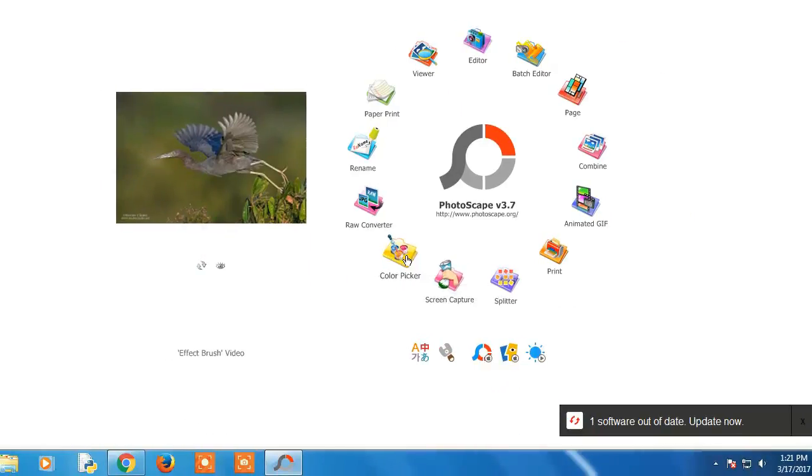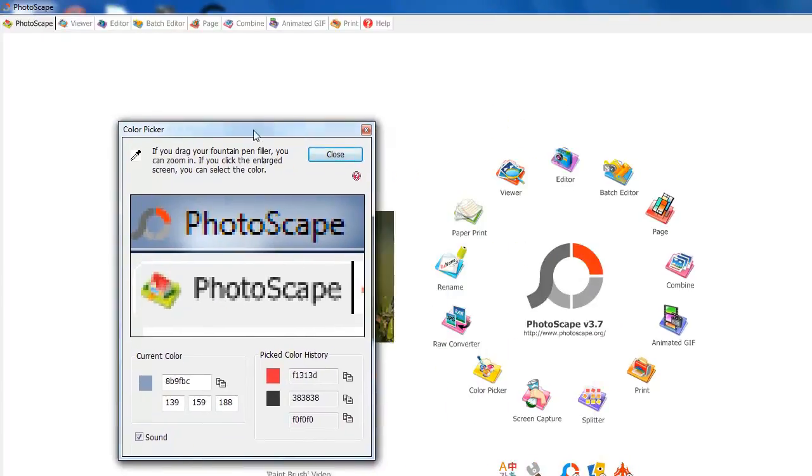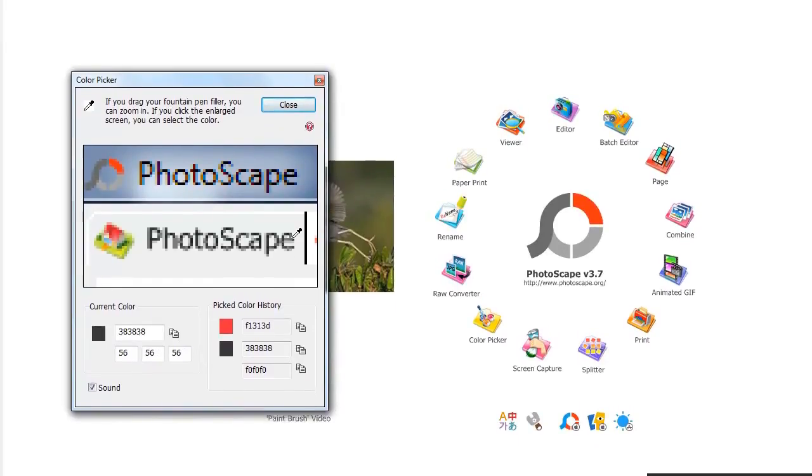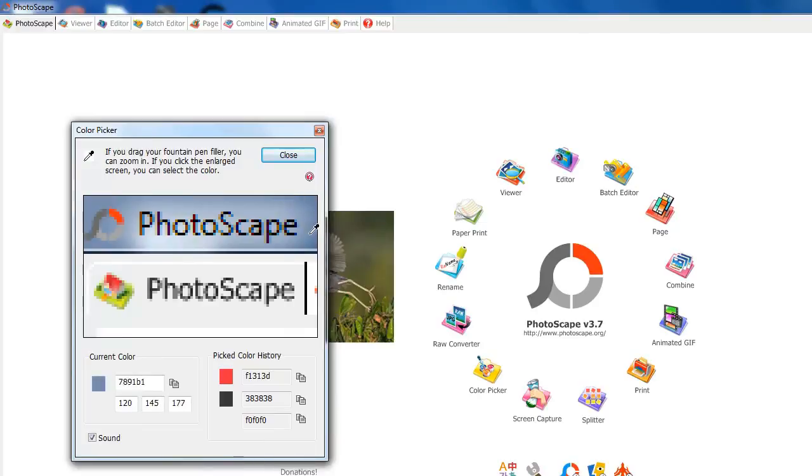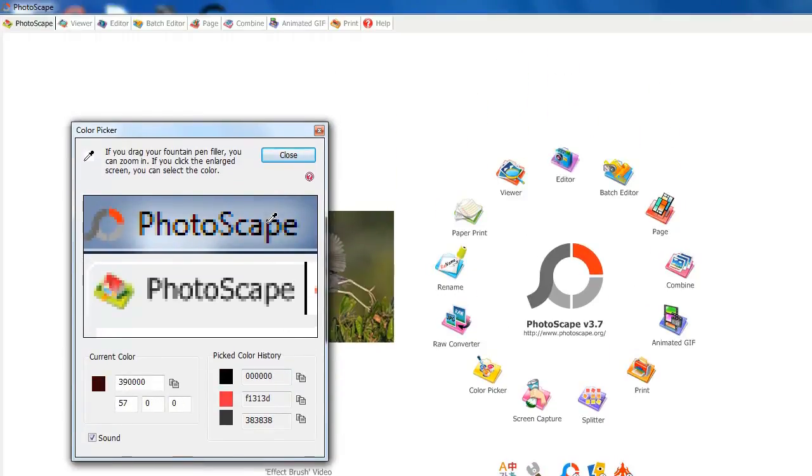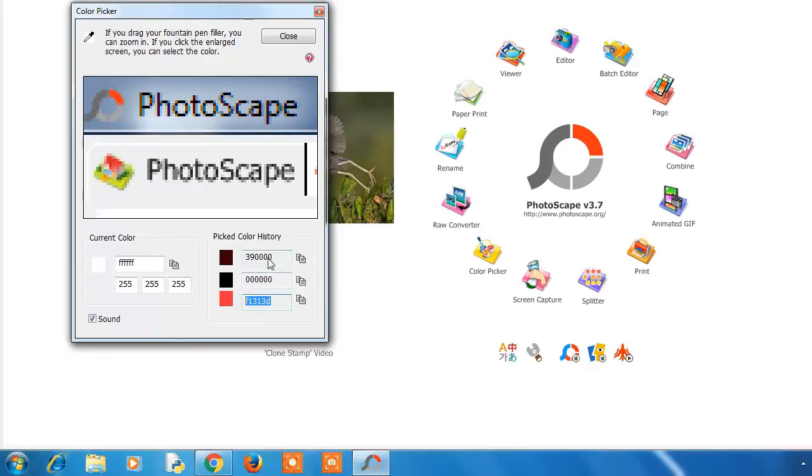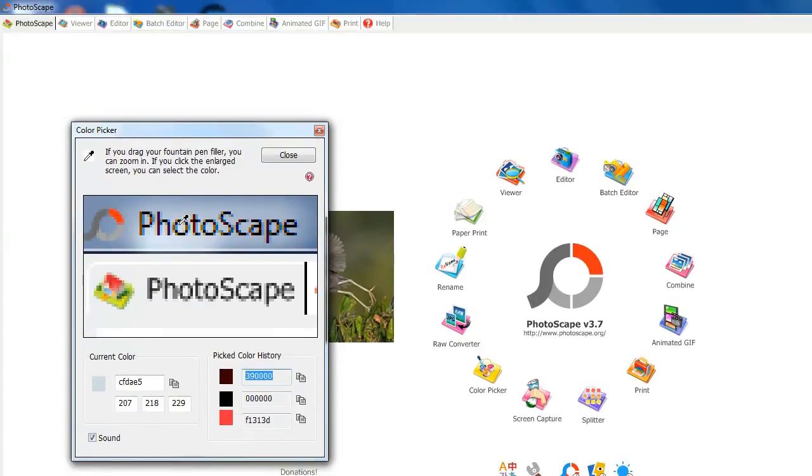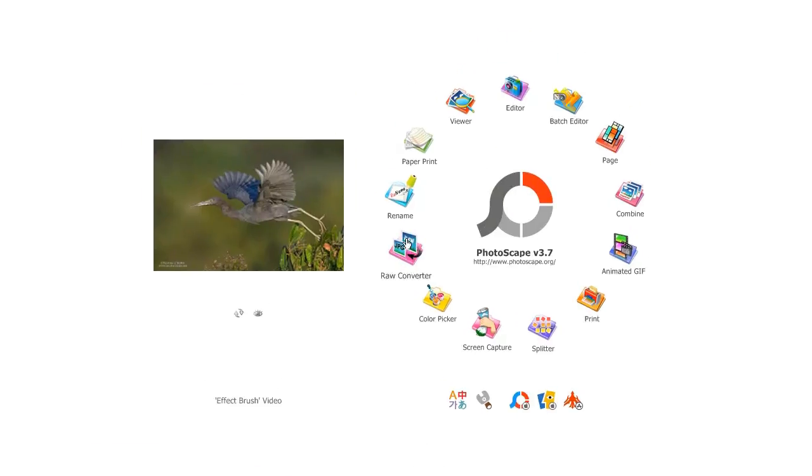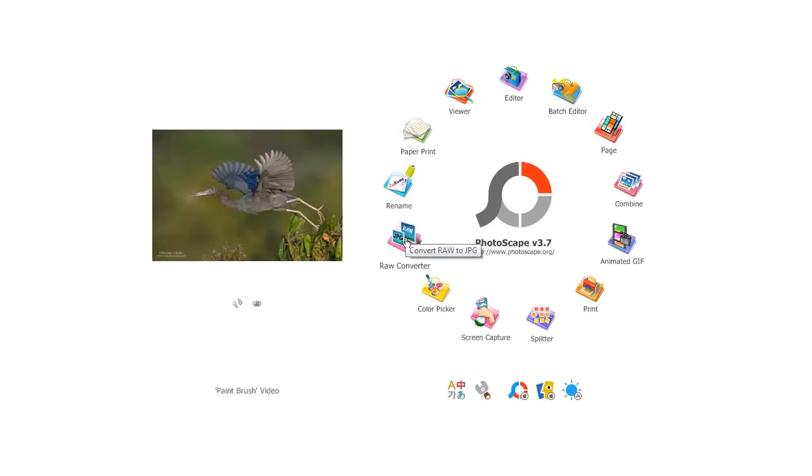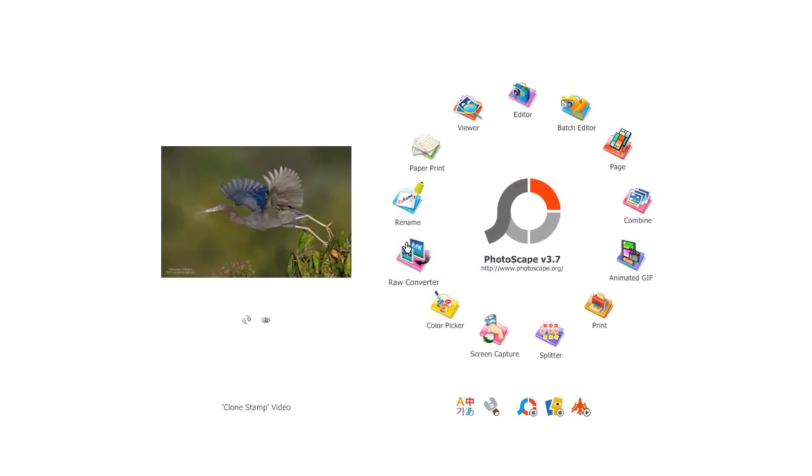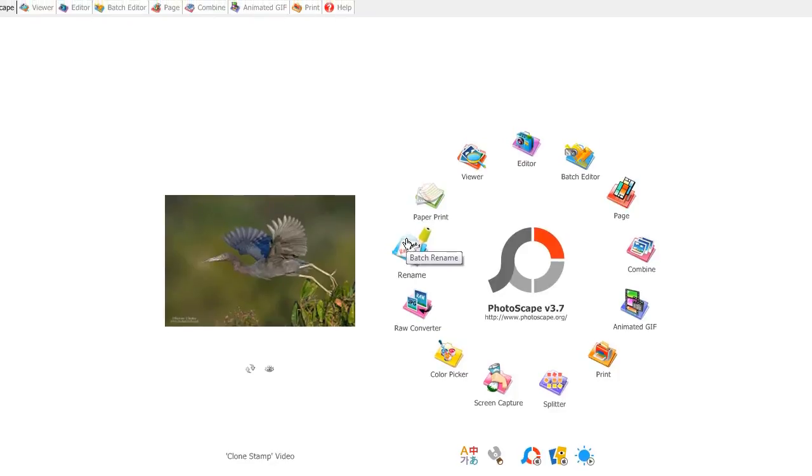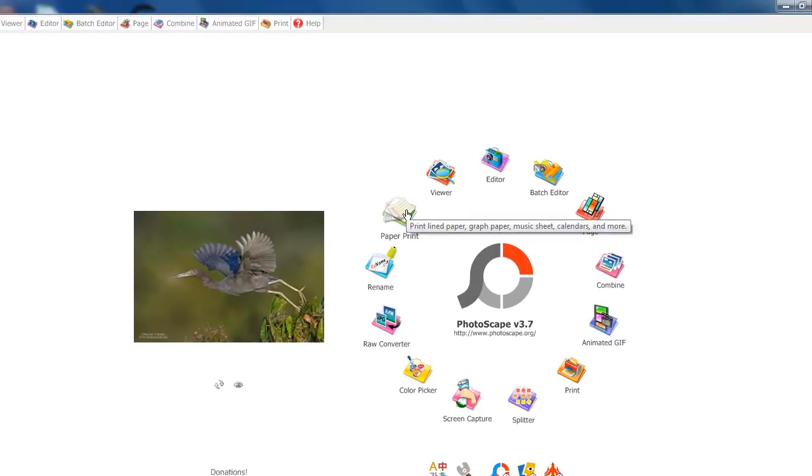You can also pick colors - its advantage is you can get the RGB values of colors like black or red, get the RGB values and copy it to clipboard. Raw is used to convert raw format to JPEG format. You can do batch rename of images.